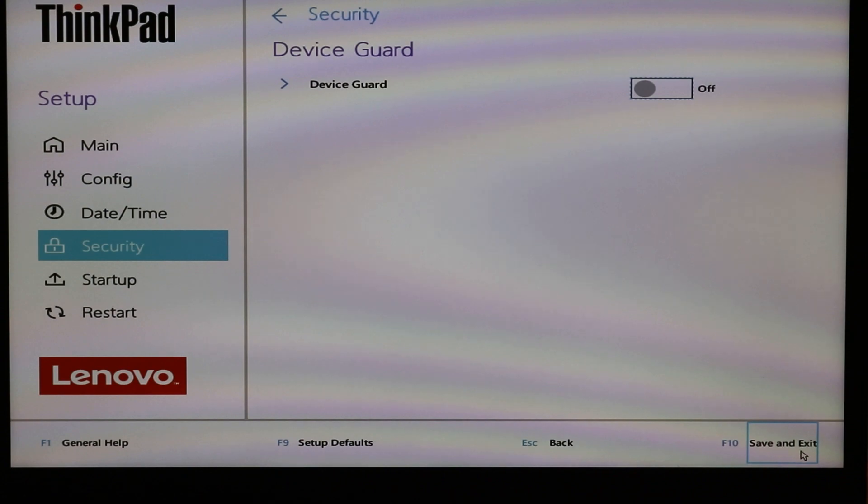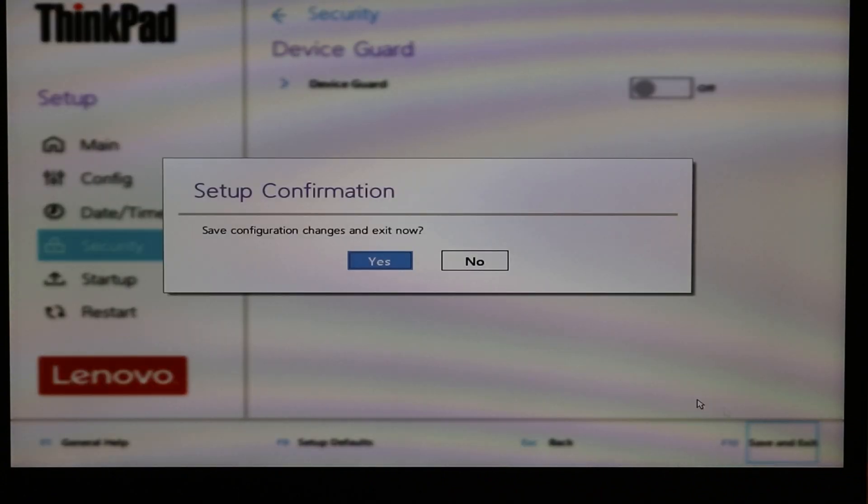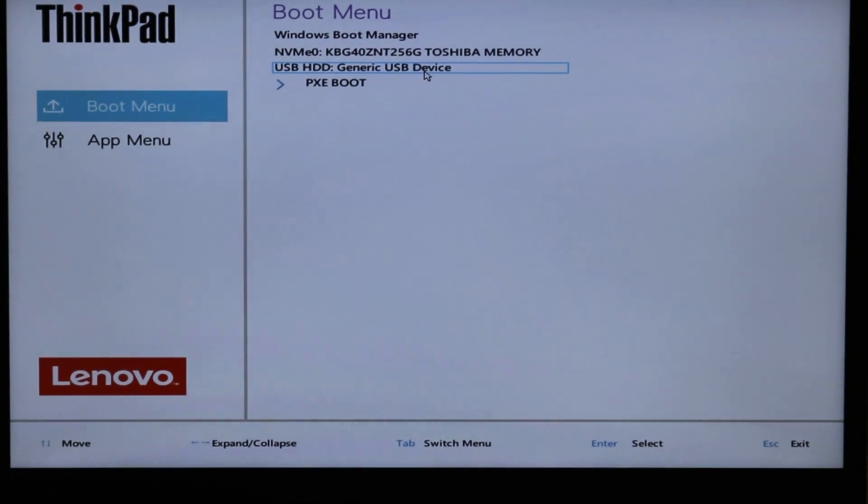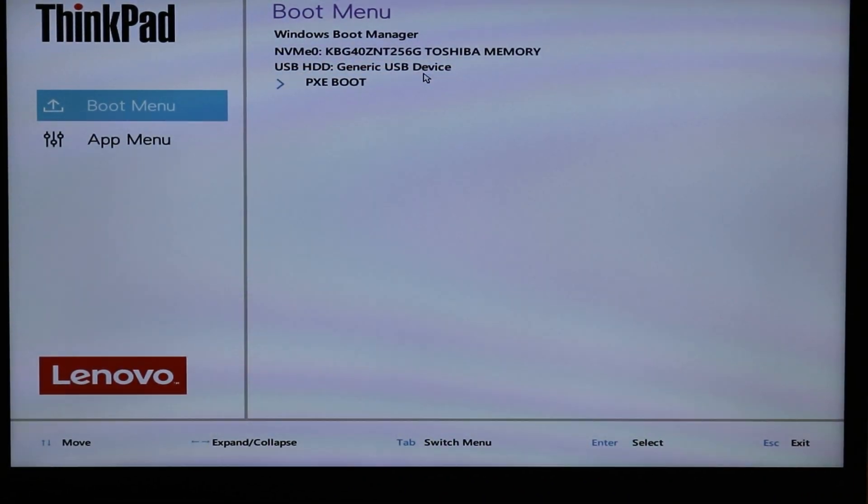And once you need to hit save and reboot your device, once you reboot it the flash drive will be visible.